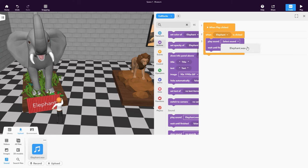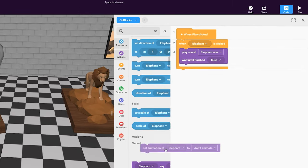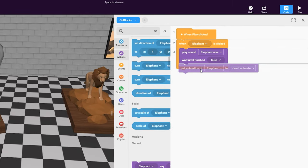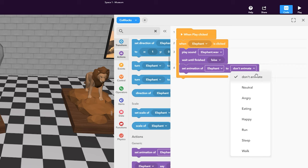Select your sound from the drop-down menu. Let's also make animals switch to a different animation when we click on them. Add the Set Animation code block and choose an animation.